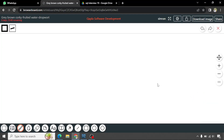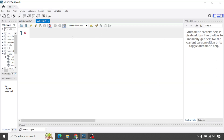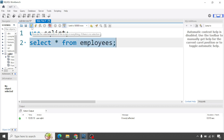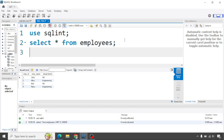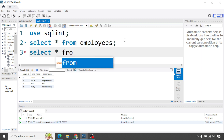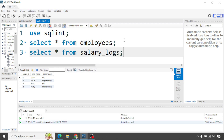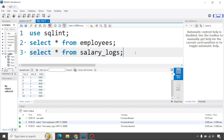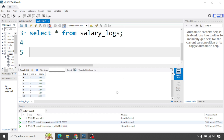Now let's move ahead with solving this query. I have already created the employee table and salary logs table, so I'm simply moving to the database. The script for creating the tables and inserting data is attached in the description box — you can use it from there. Both tables are created with 4 and 10 records respectively.